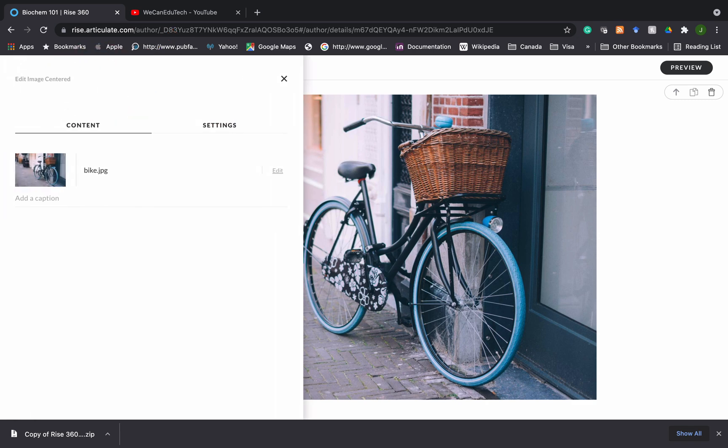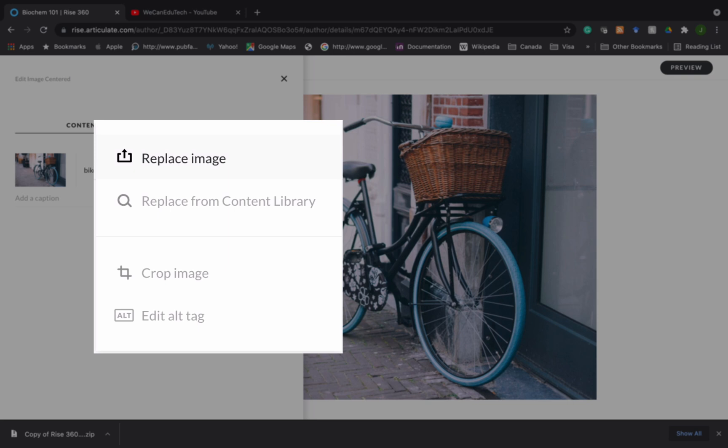So the first thing I want to do is I want to change this default image of the bike. So I go to the right and I click on edit.